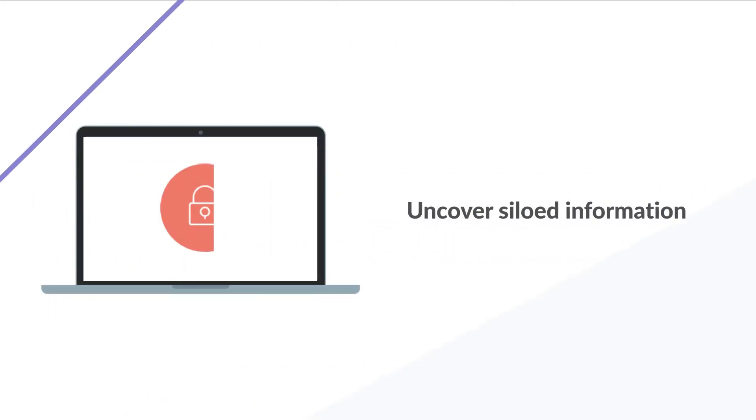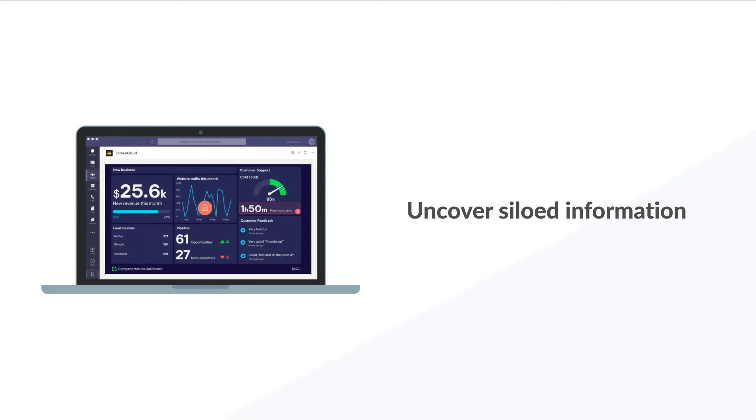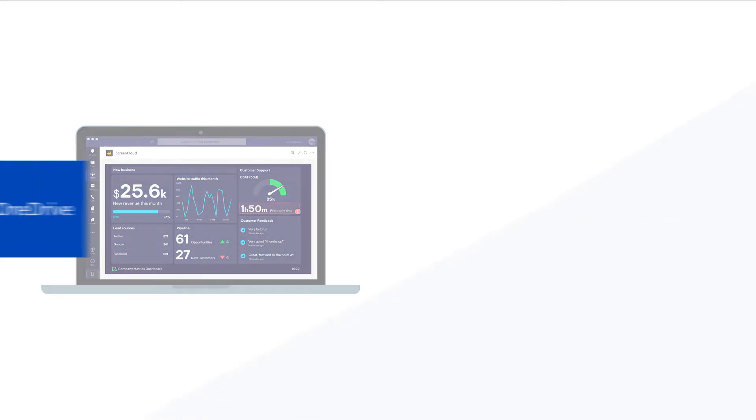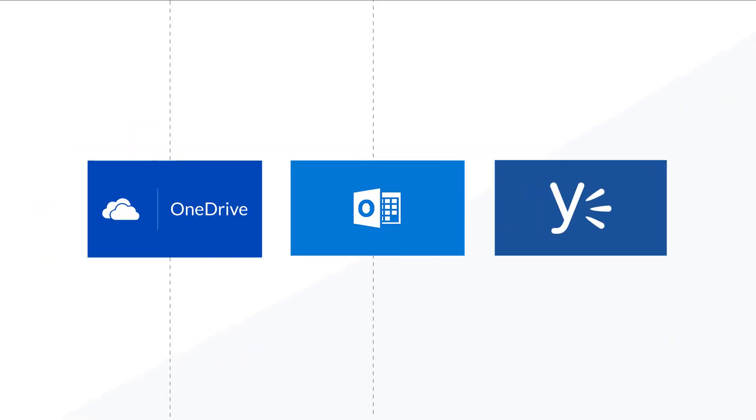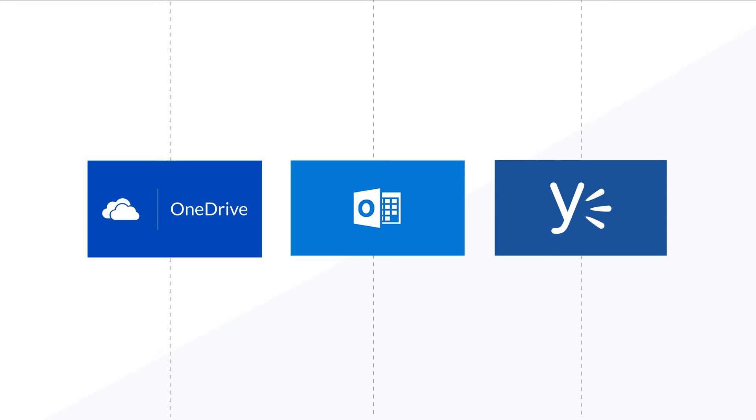Uncover siloed information. Connect the tools you already use like OneDrive, Outlook and Yammer to keep your employees informed with content.